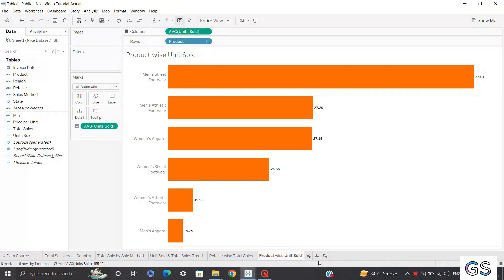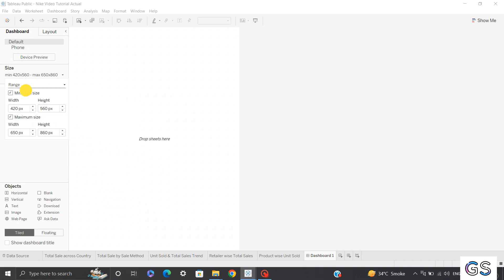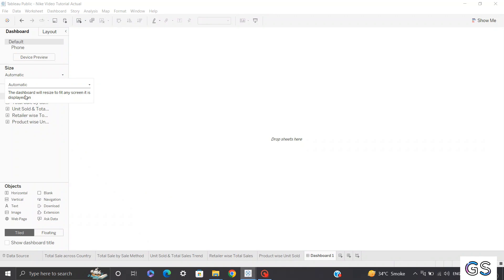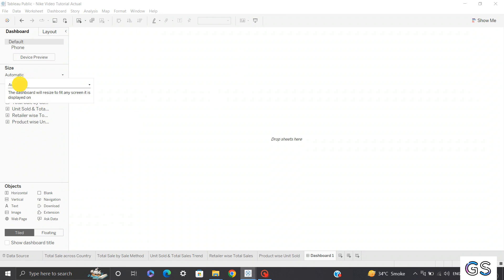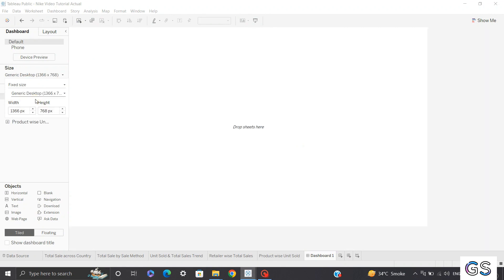To build a dashboard, you need to click on the dashboard icon. This gives you different varieties of layouts — you can click on range, fixed size, or automatic. When you click automatic, Tableau will automatically allocate your visuals into the blank space. When you select fixed size and custom, it gives you a lot of layout recommendations. I'll be clicking generic desktop, which is 1336 by 768.